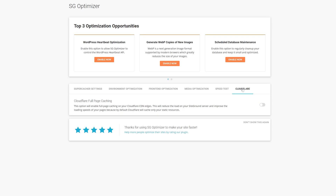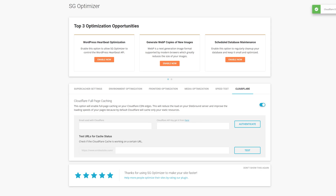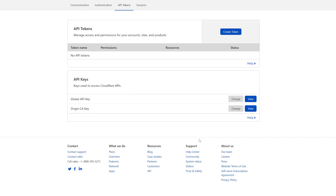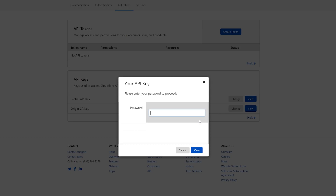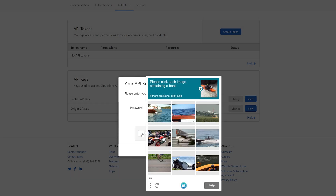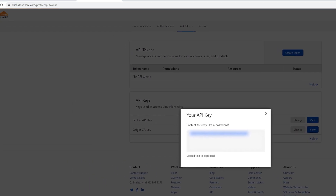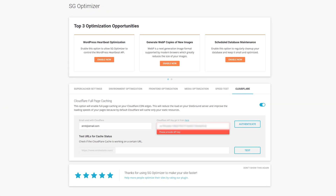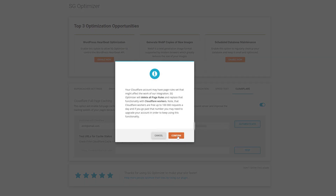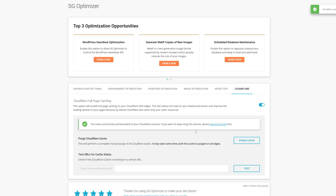Now open the last tab named Cloudflare, type in your Cloudflare email address and the global API key — you can find it by clicking here — then just click Authenticate. That was a lot of settings! Luckily you only need to edit them once and they're persistent throughout the whole website.